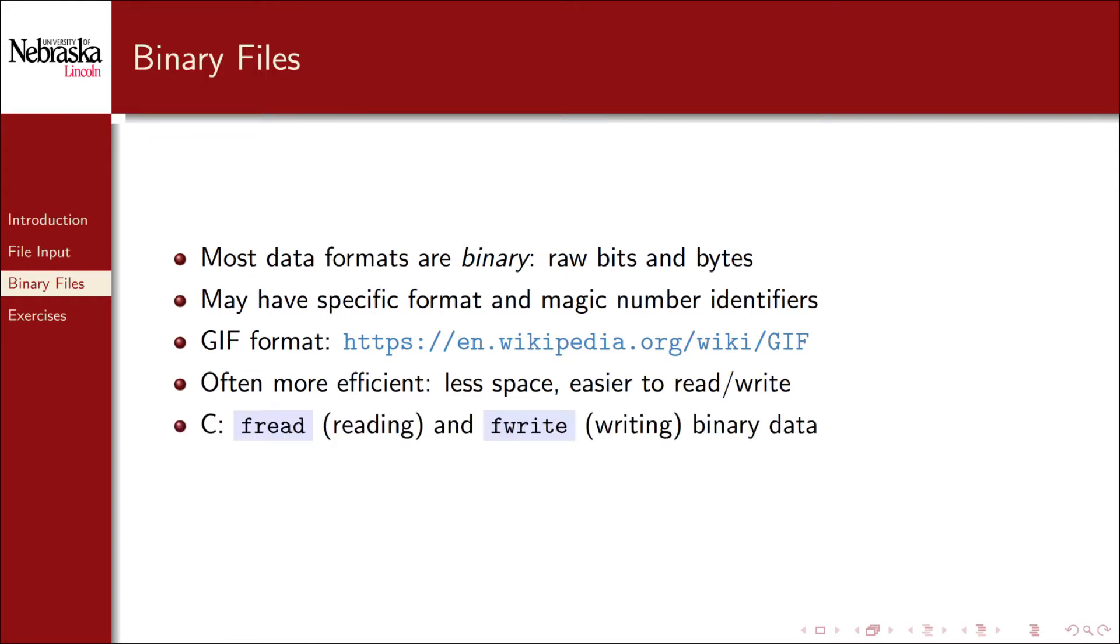In C there are two functions, fread and fwrite, that allow you to read and write binary data.